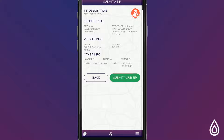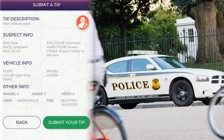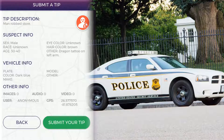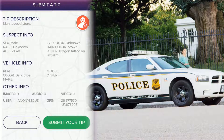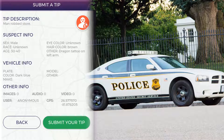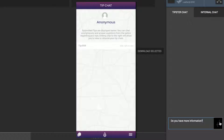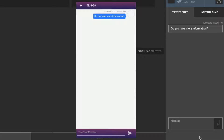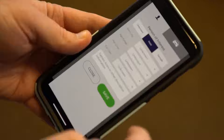Before your information is routed to the appropriate person based on the tip type, you will have the ability to double check what you are sending in case you would like to make a few changes. Once your tip is submitted you will then have the option to chat directly with people handling your tip to exchange more information.